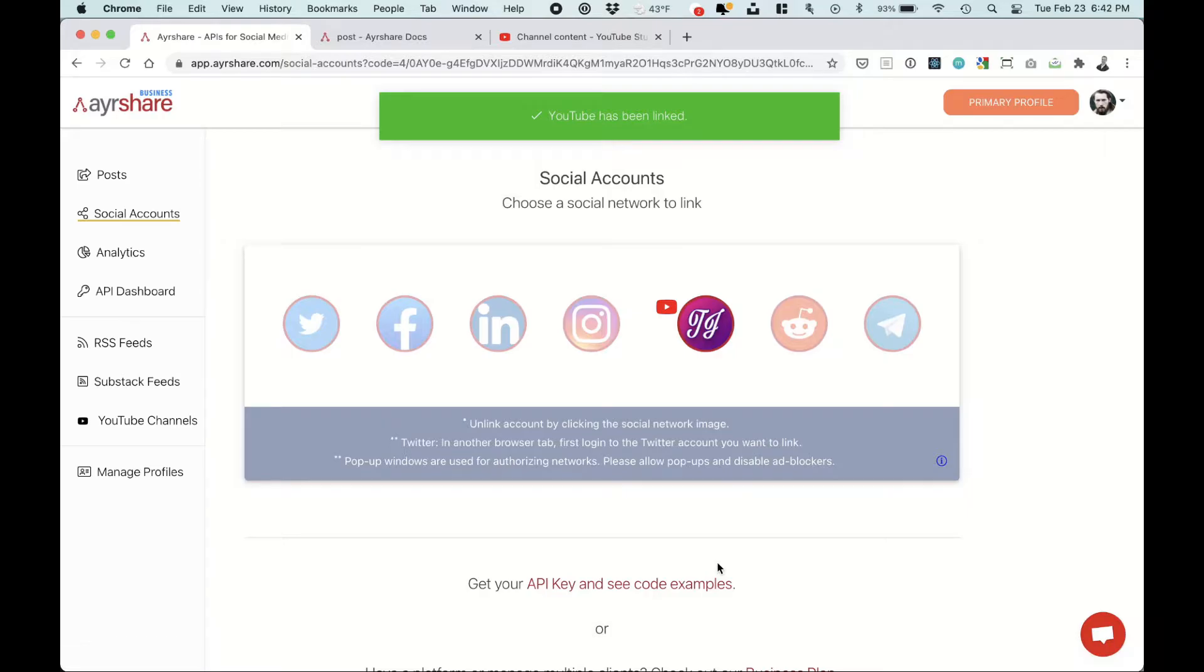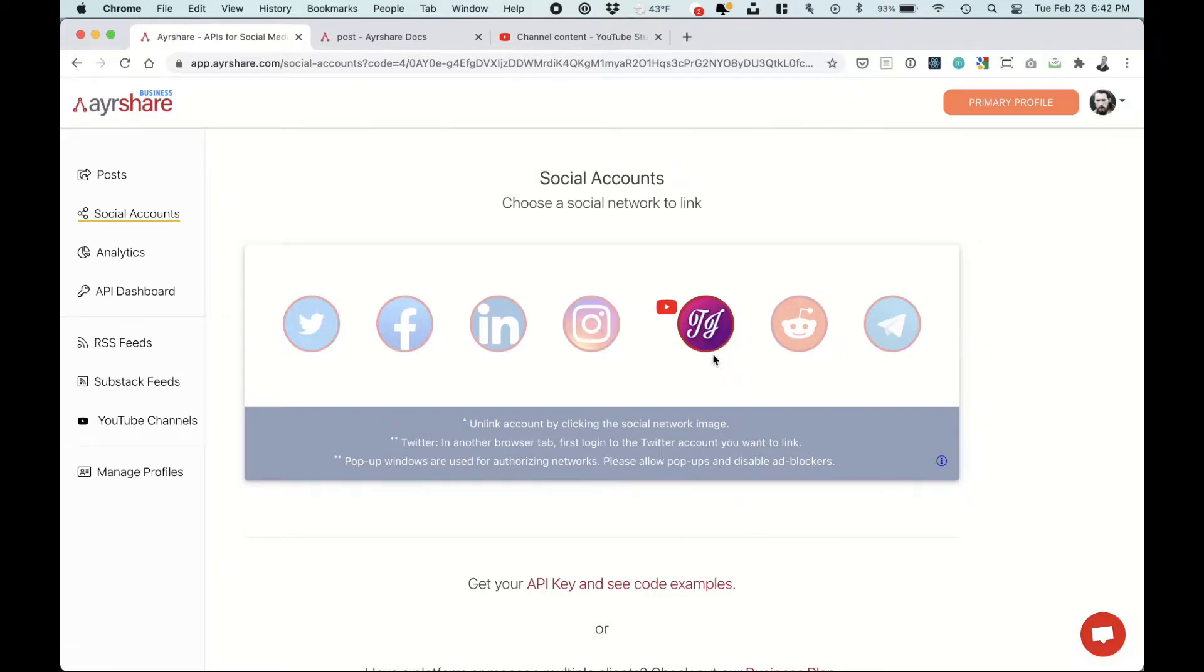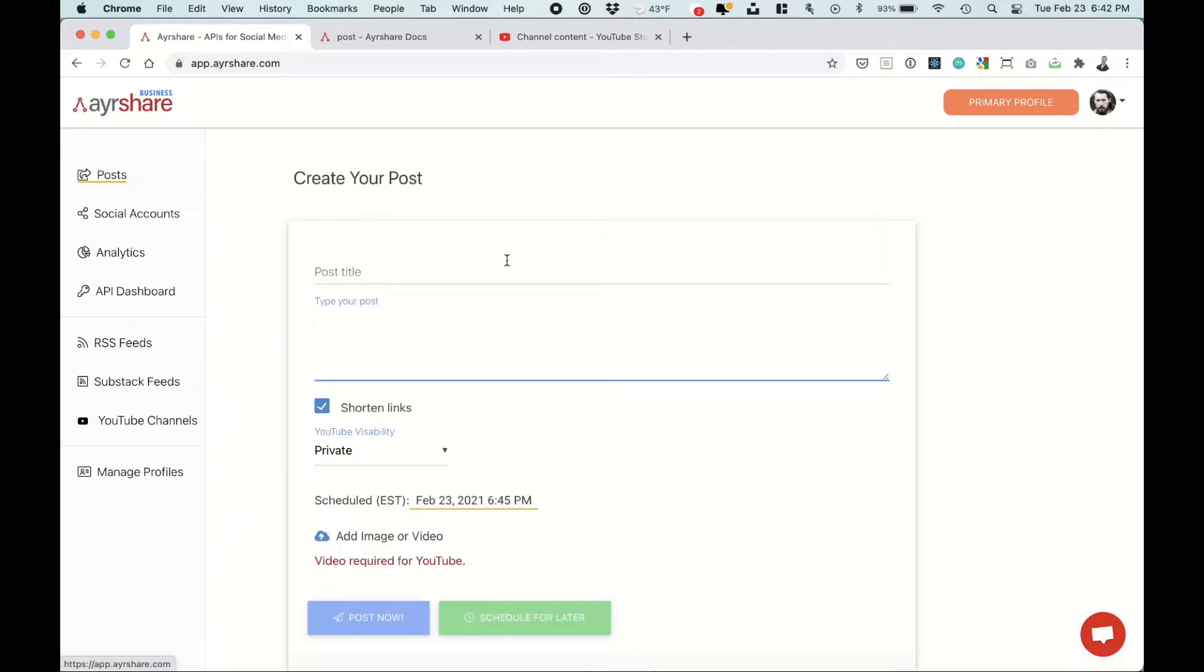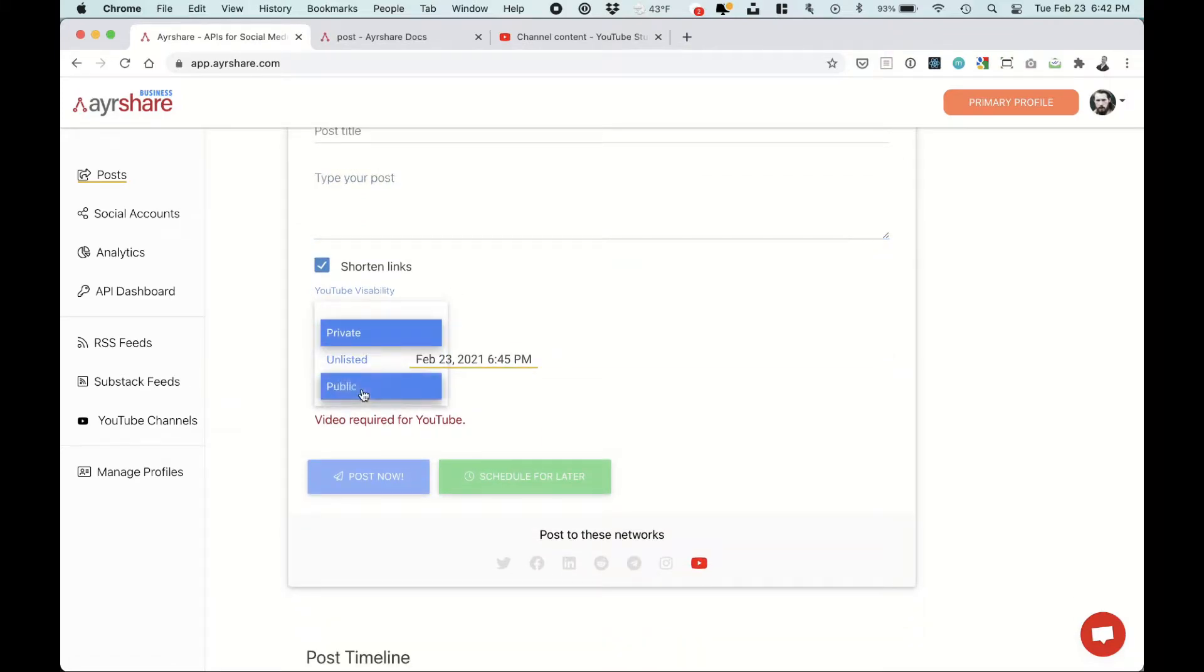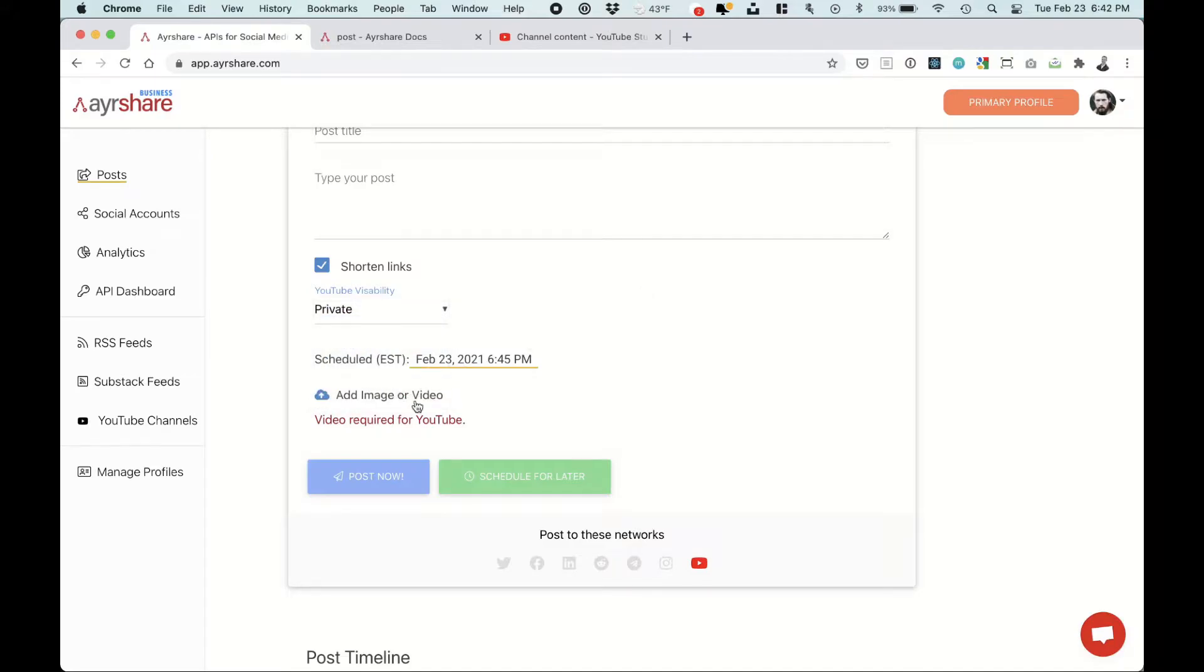And your YouTube account has been linked and you can also verify by seeing your brand's icon where the YouTube logo was previously. Now you can go over to posts and actually do manual posts. Enter your title, text, select if you want it private, unlisted or public. Click add a video or just drag and drop the video over and then you click post now and you can manually do it.